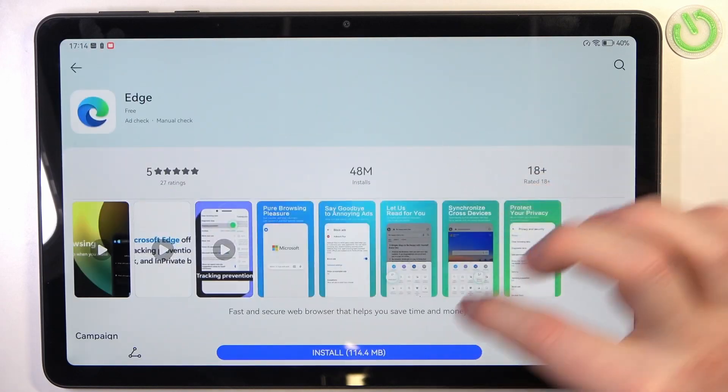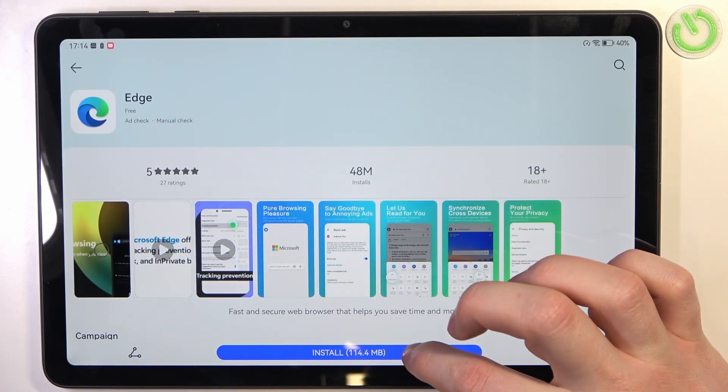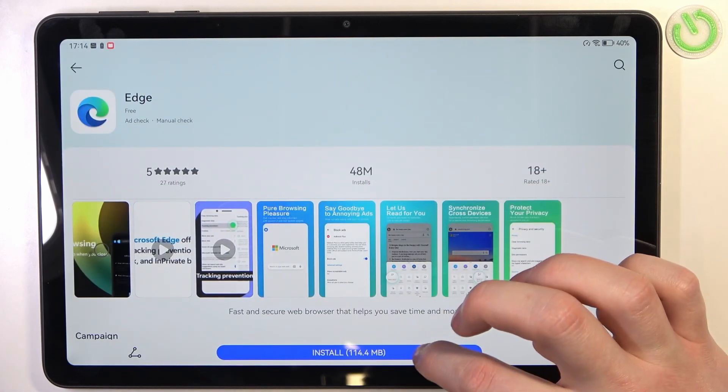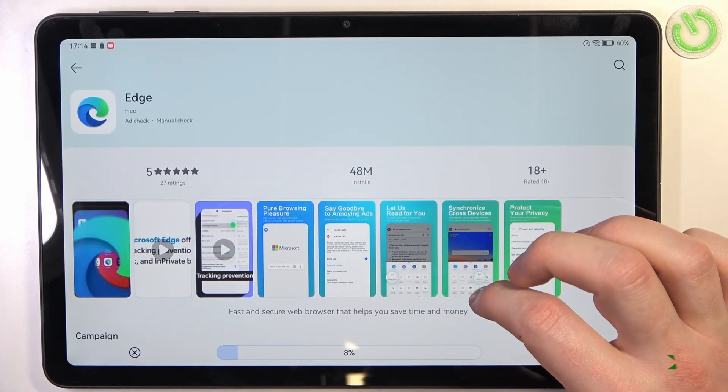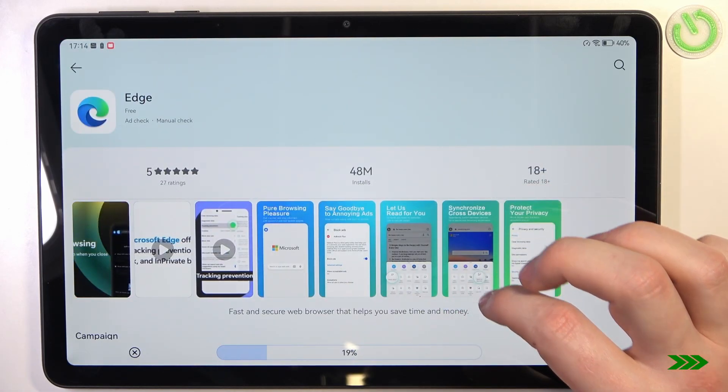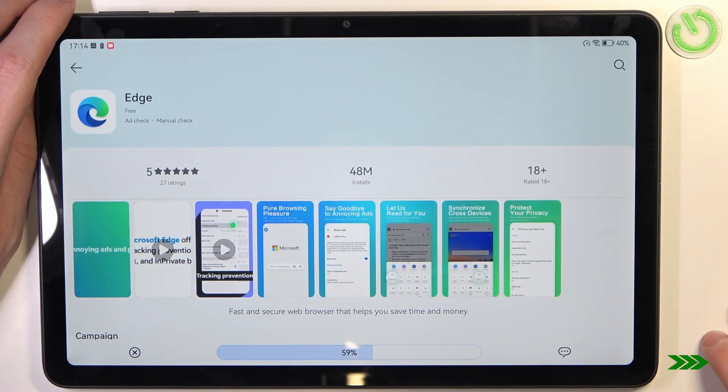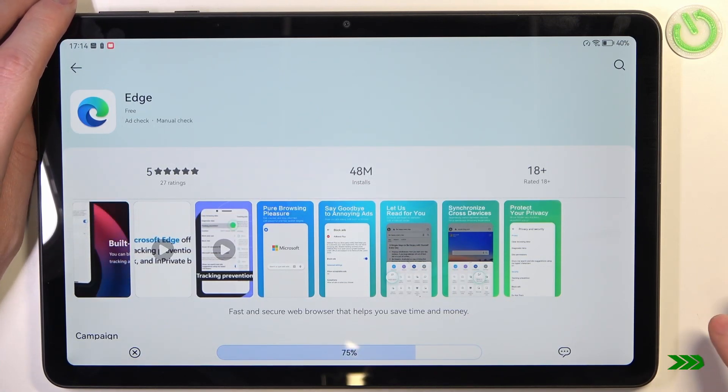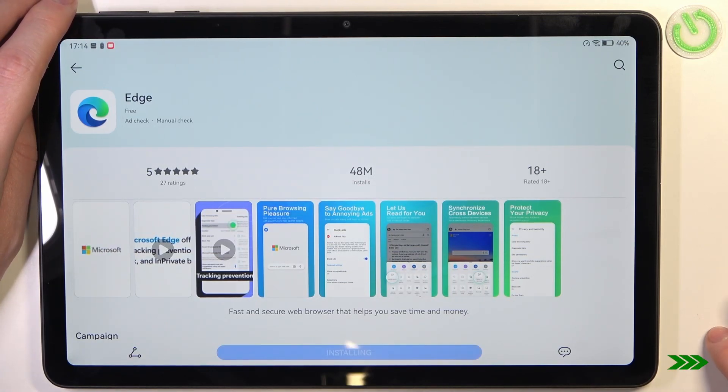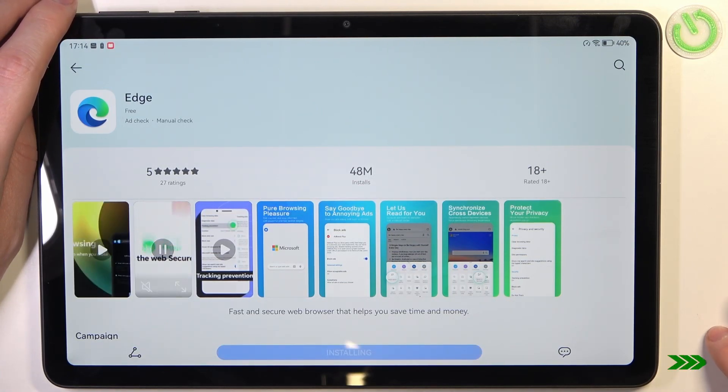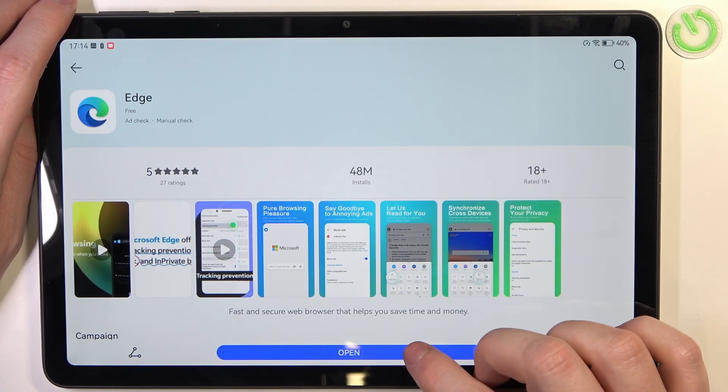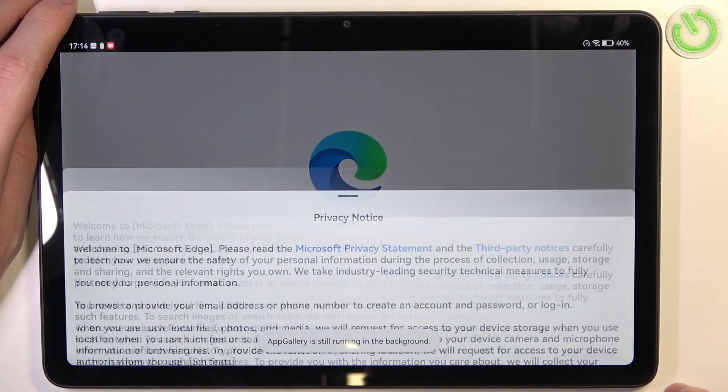Select it and then click on install. When it's ready, you should be able to open it, and here we can start the setup.